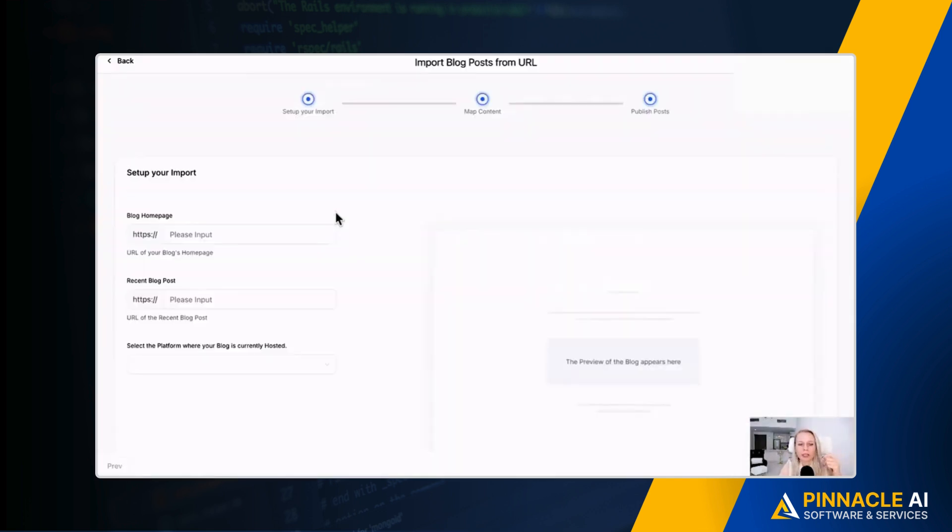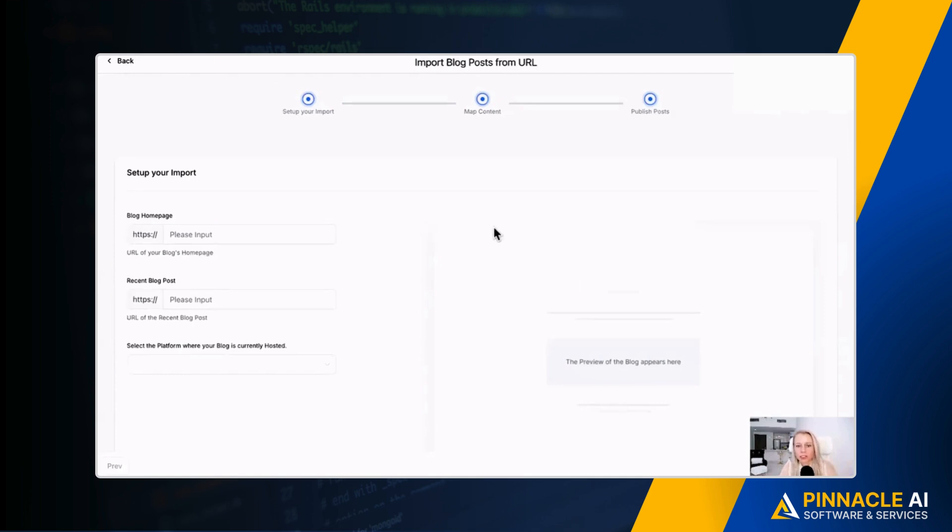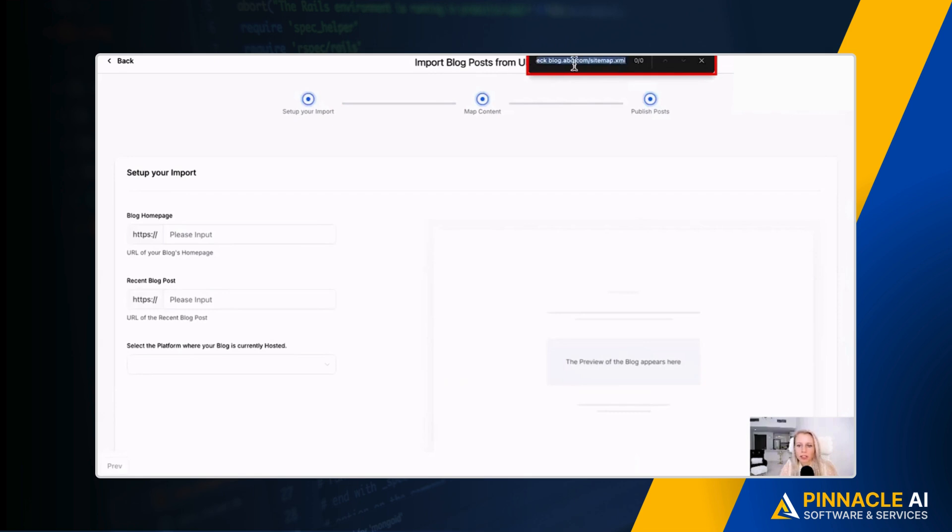And by the way, you have to make sure that there's a sitemap out there, that you have submitted a sitemap for this particular blog and also the posts. To check that, you would just go and type your blog.com and then slash sitemap.xml, and that will give you a report of if you have a sitemap or not.